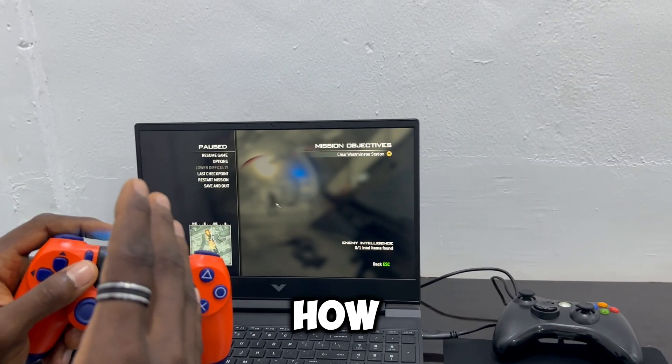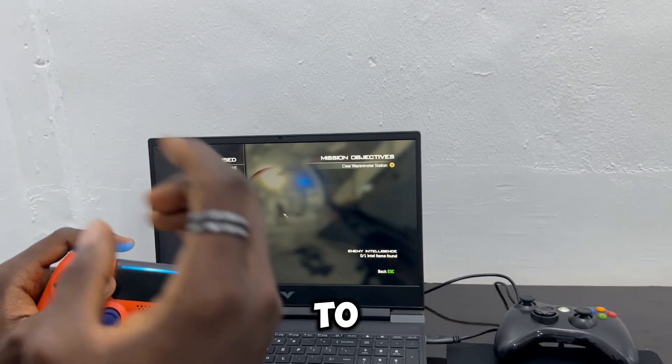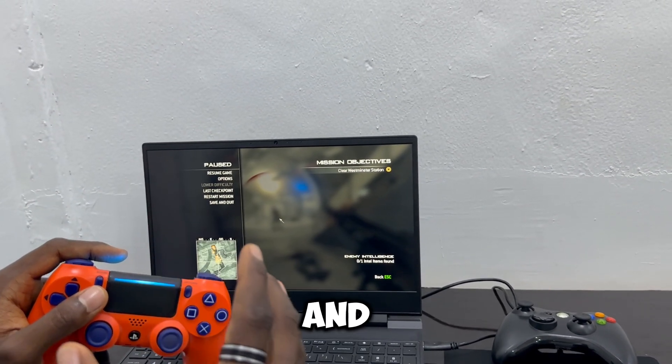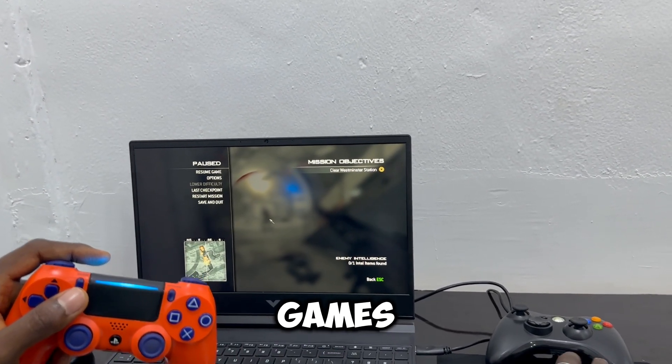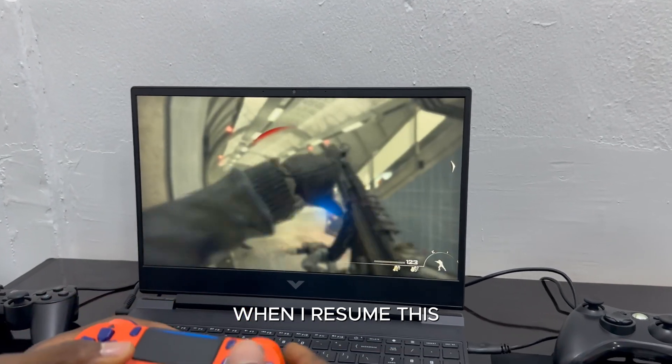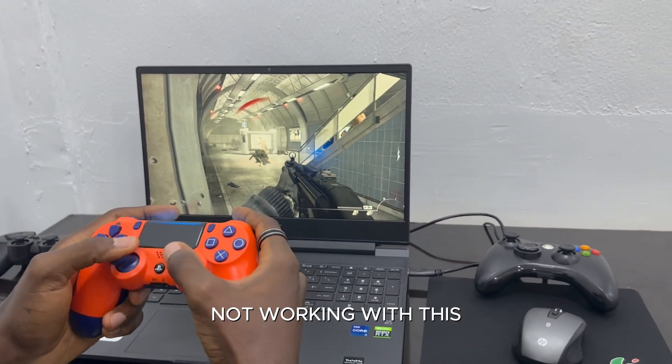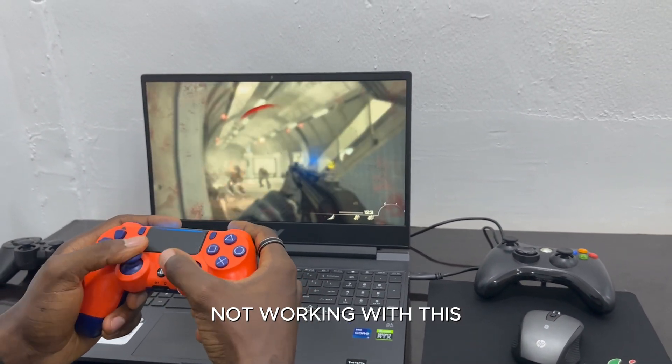I'm going to show you how to connect your controller to Call of Duty and other Steam games. As you can see, when I resume this, my controller is not working with this.